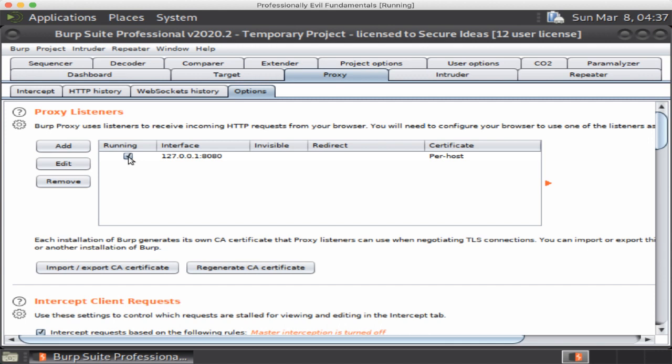So if you have any questions reach out to us via Slack at the professional evil workspace. Of course you can get the invite to that at professionallyevil.com or feel free to email us at training at secureideas.com. Thank you very much.